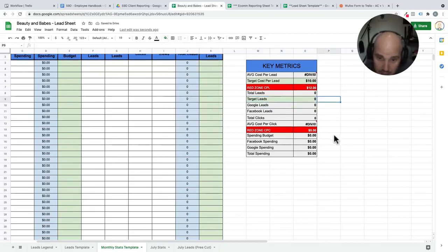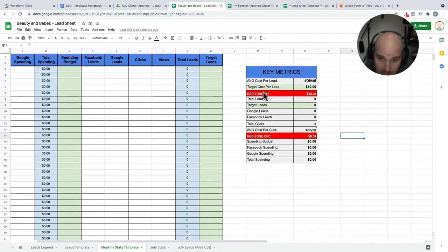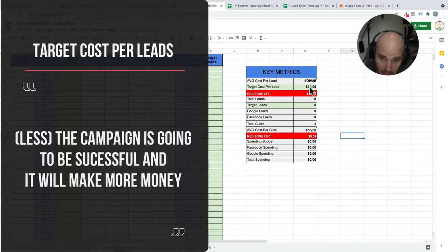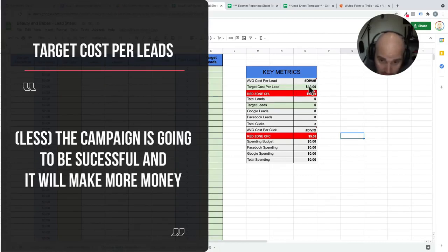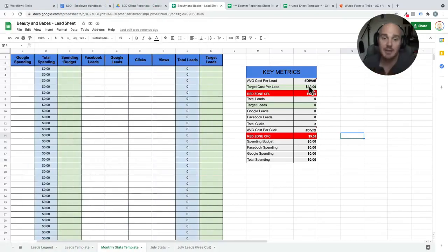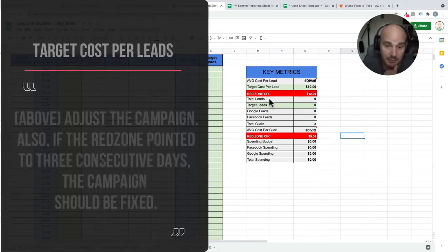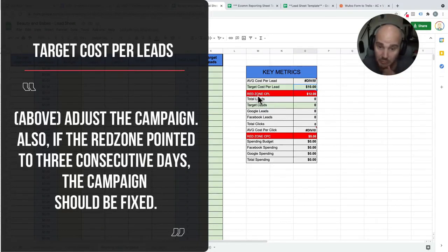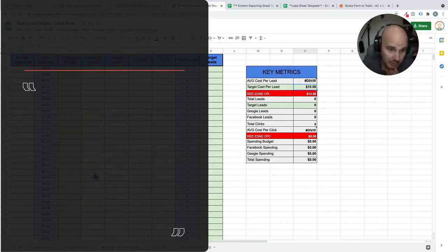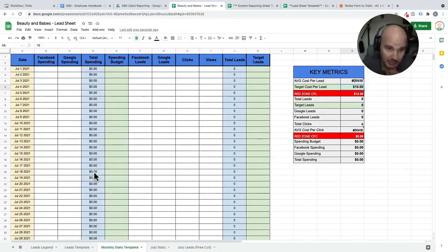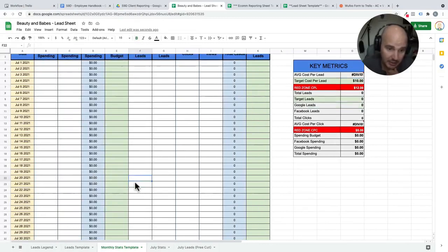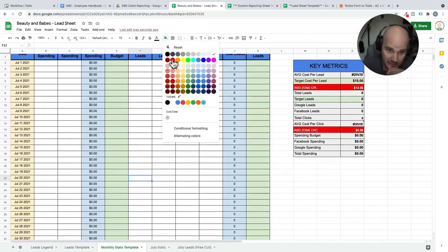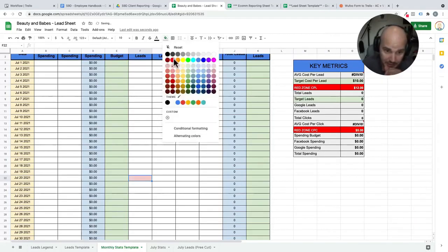And what we are trying to do here is just know that if our campaigns fall at our target cost per lead or less, this campaign is going to be successful. And then our clients will make money. If it goes above $10 per lead and goes into our red zone cost per lead, then what we do is basically we are going to indicate it on that day that we've gone over by changing the fill color to red.